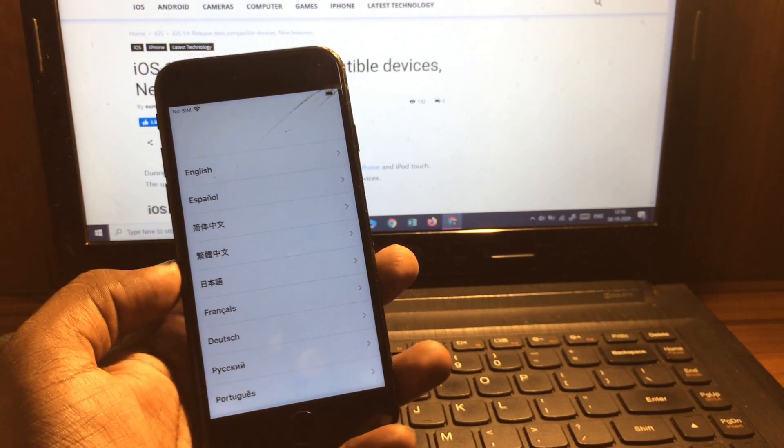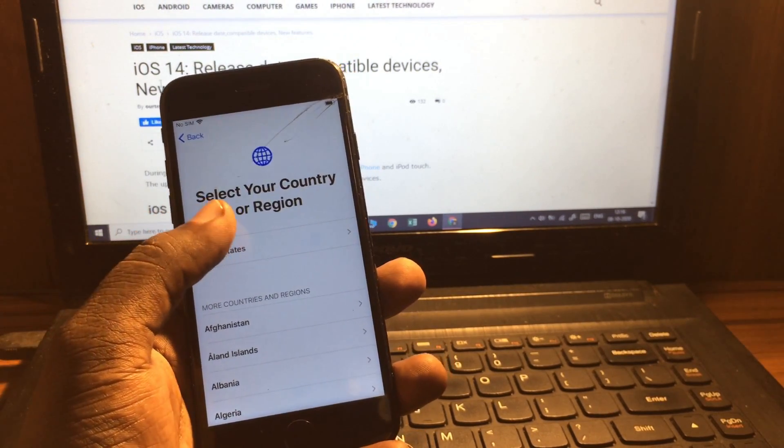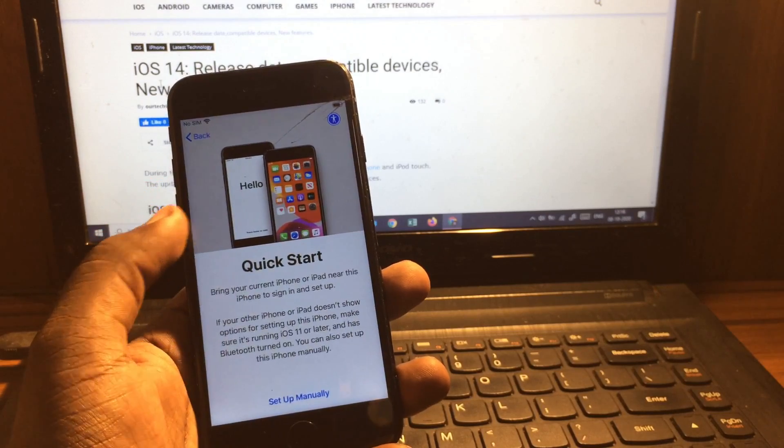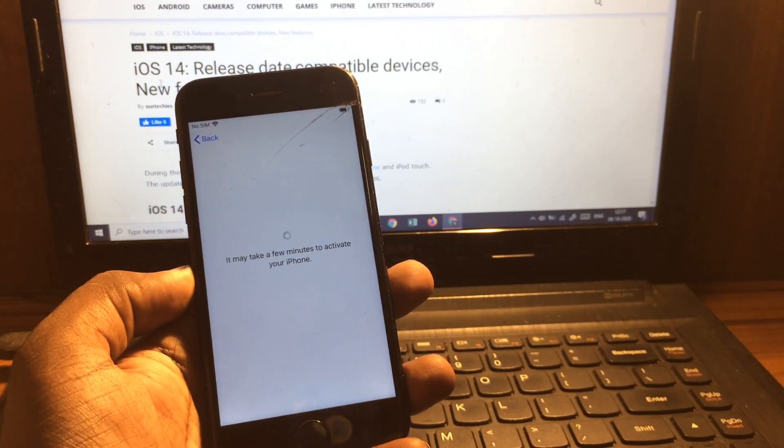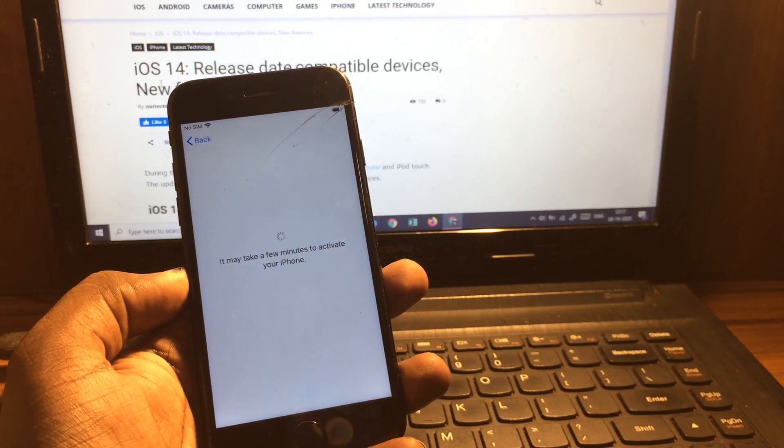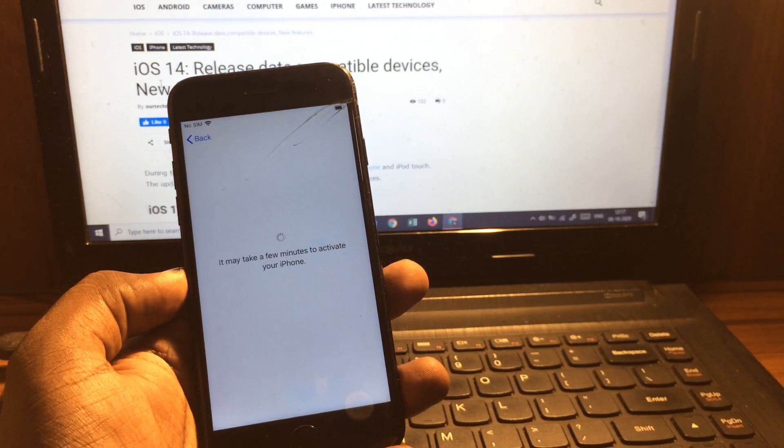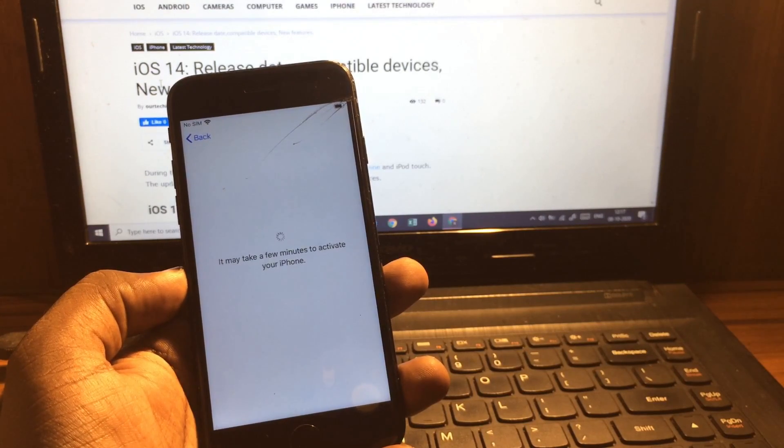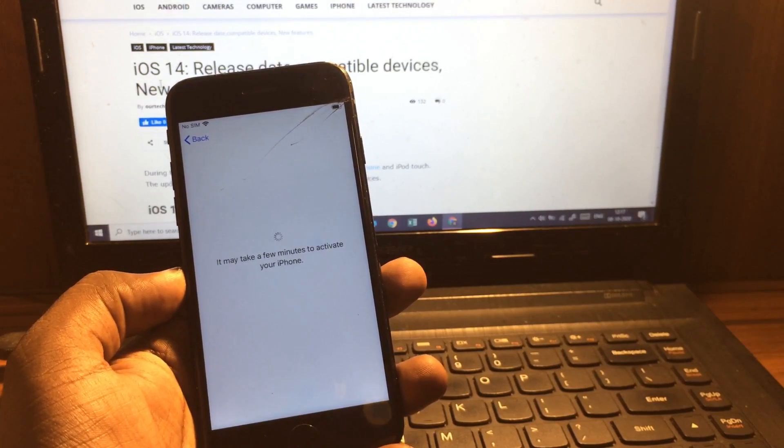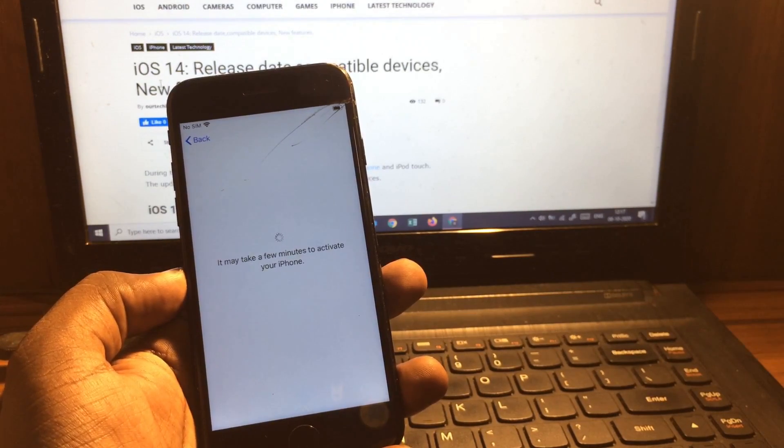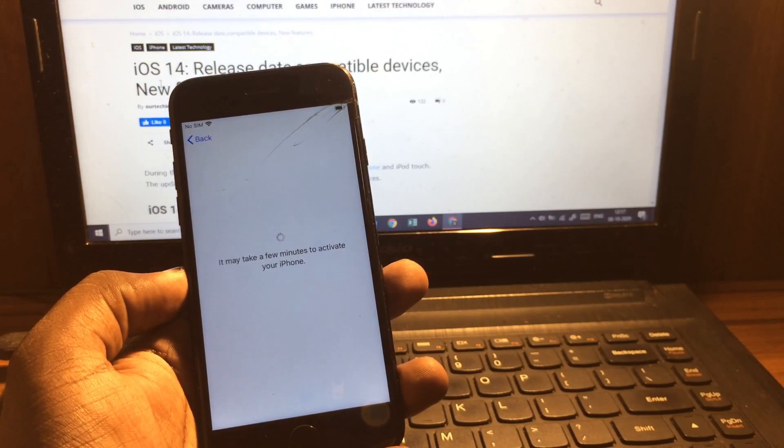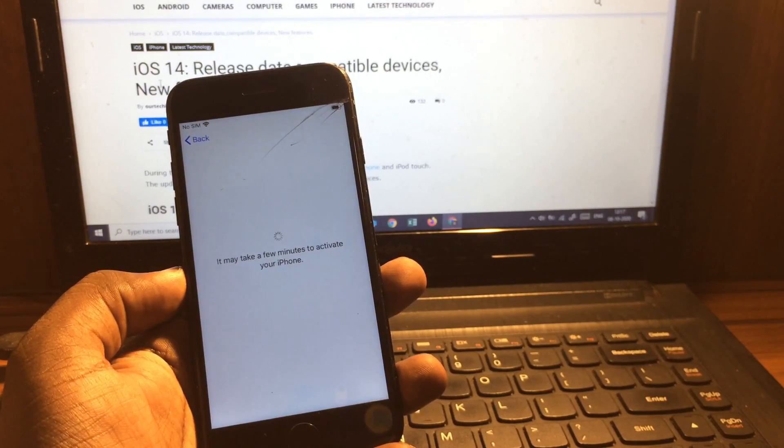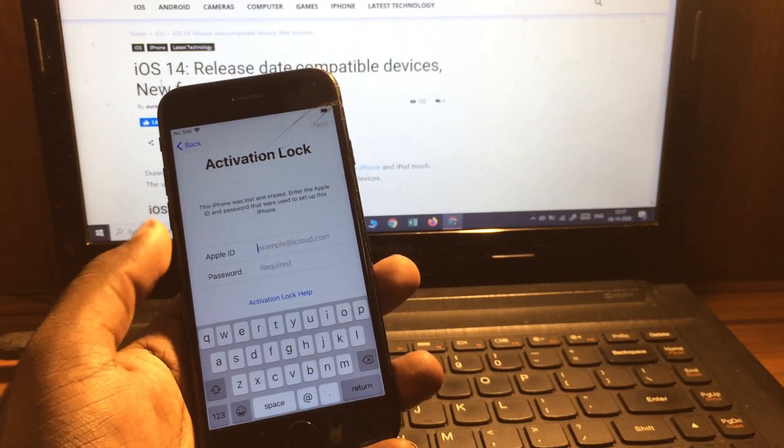Hey guys, welcome back to OurTechies. In this video I'm going to show you how you can unlock the iCloud lock for iPhones. So this is the iPhone 8, stuck on iCloud lock screen and asking for the Apple ID and password to bypass that screen.